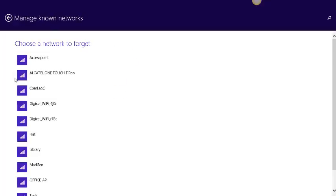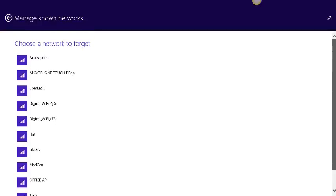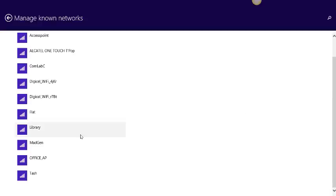And then you will get all the access points that you're connected to, all the wireless that you're connected to. So at the moment, I'm connected to wifi called Madgen.